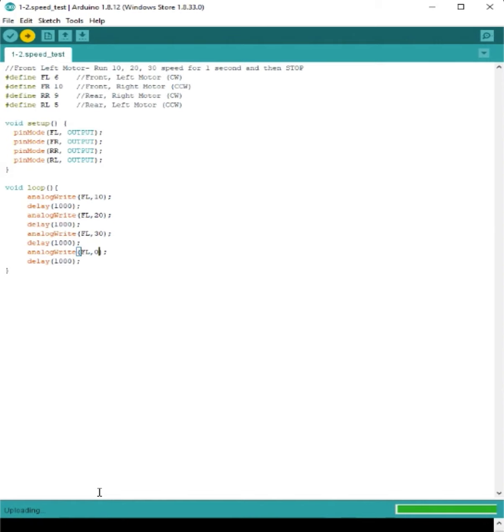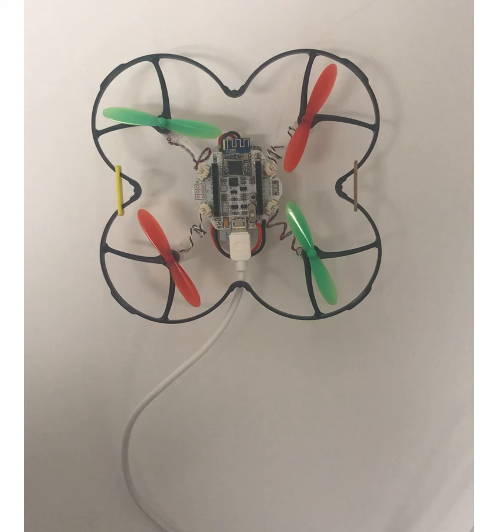And we're ready to see what actually happens. Okay, it's done uploading. So now let's actually see what happens with our drone. Let's turn it on.